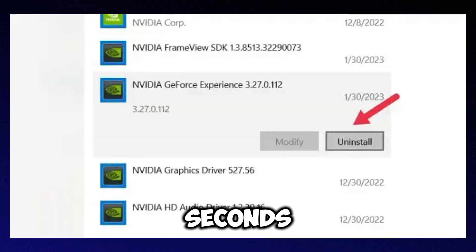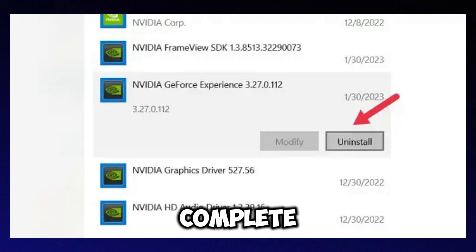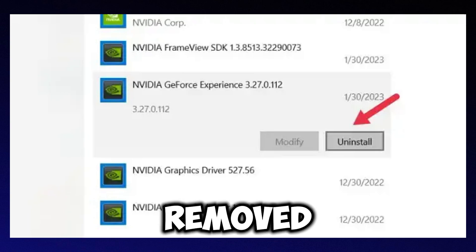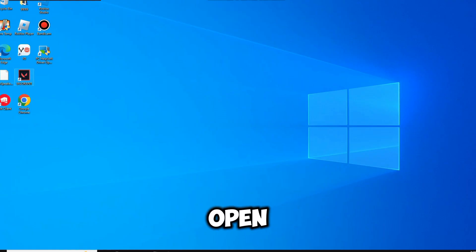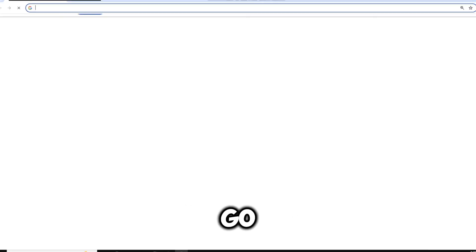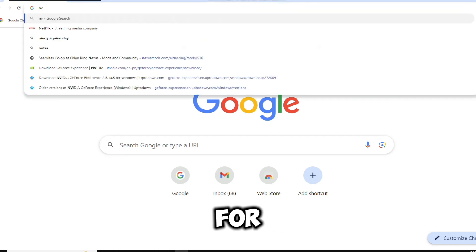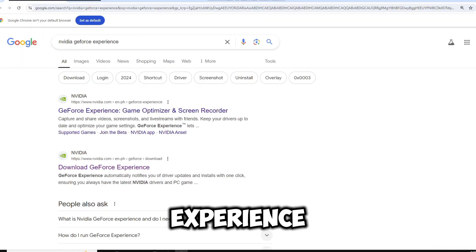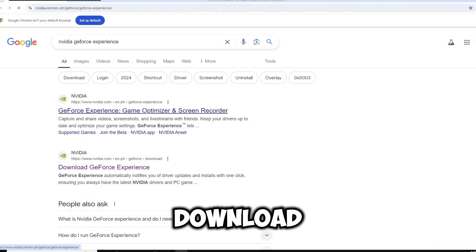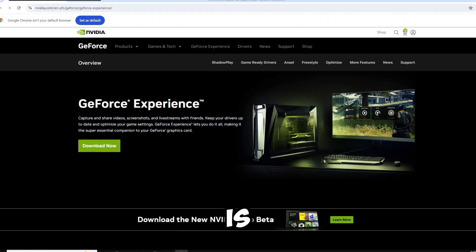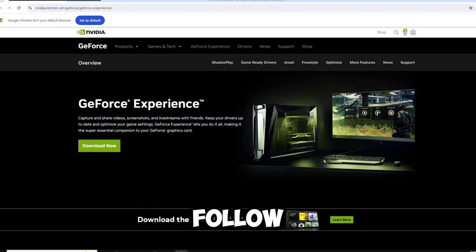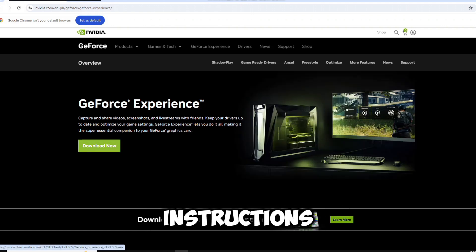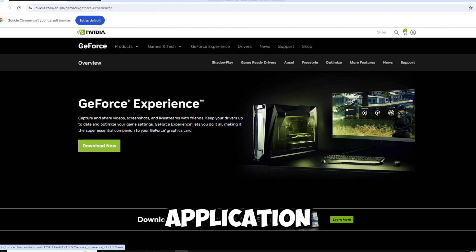Wait a few seconds for the uninstallation process to complete. Once it's removed, close the window and open an internet browser. Go to a search engine like Google and search for GeForce Experience Download. Click on the top search result and download the installer. After the file is downloaded, double-click the executable file and follow the on-screen instructions to reinstall the application.